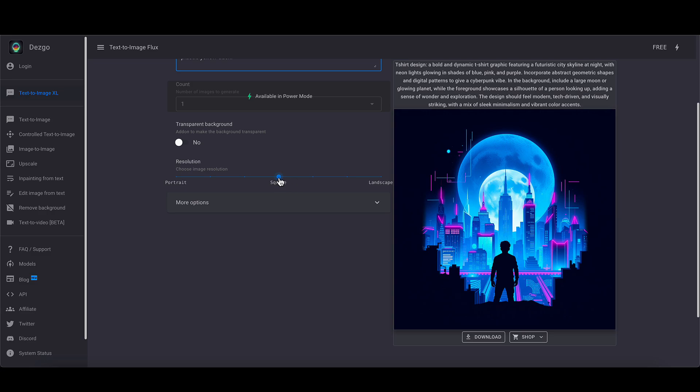This is just changing the size of it. Square is obviously what you'd expect. If you go all the way to the right, it's almost like a 16 by 9 wide type thing. And these are steps in between. And it goes the other way into portrait. So I'm going to leave it square.